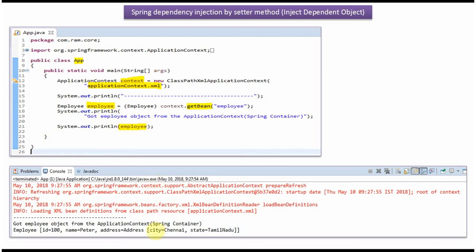Here you can see the output. The Employee object id is set as 100, name is set as Peter, and the dependent object address is also set correctly.